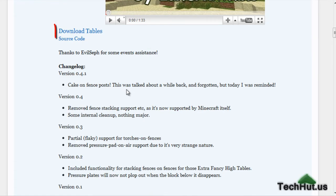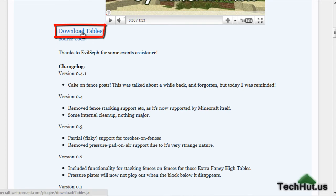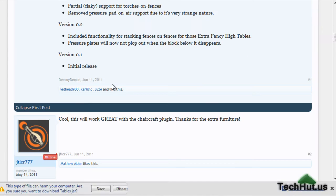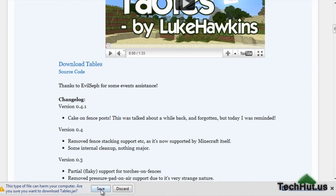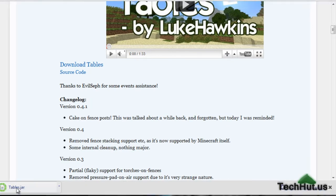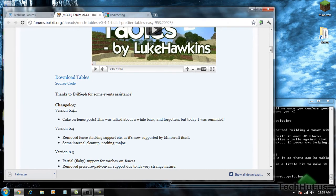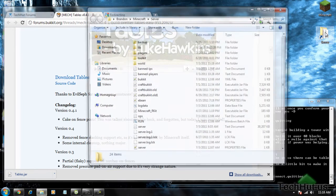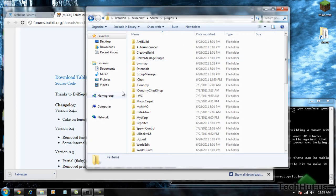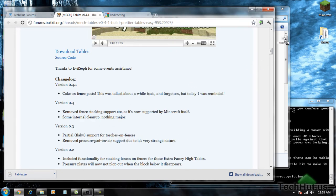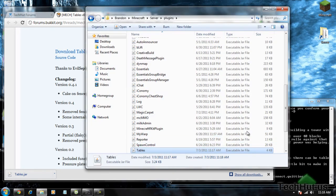First of all, we're going to want to download Tables. The tables.jar is done downloading, so what I'm going to do is open up my server folder, go into plugins, and drag and drop the jar file into my plugins folder, just like that.